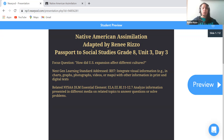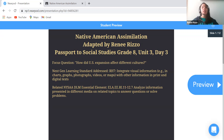The next-generation learning standard I believe was most addressed in this lesson is RH7: Integrate visual information in charts, graphs, photographs, videos, or maps with other information in print and digital texts. The related NISA-DLM essential element: Analyze information presented in different media on related topics to answer questions or solve problems.